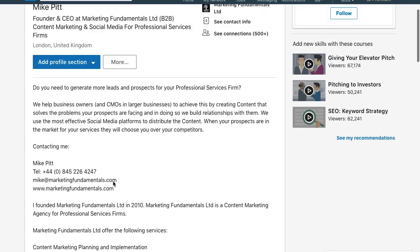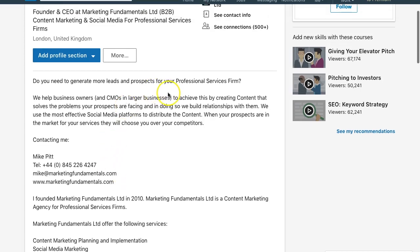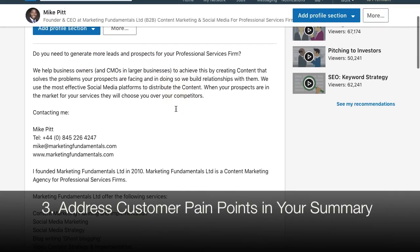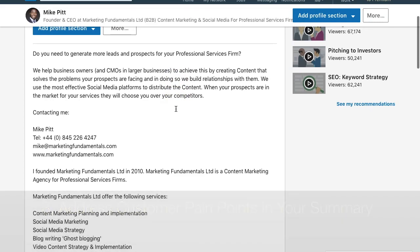Even in my profile, I'm asking a question about a pain point they may have: 'Do you need more leads and prospects for your professional services firm?' We are Marketing Fundamentals. We focus on working with B2B businesses and professional services businesses who need to build their profile but also to generate more leads and prospects, and we use content marketing to do that. That's our focus — we're not content marketing for everybody.